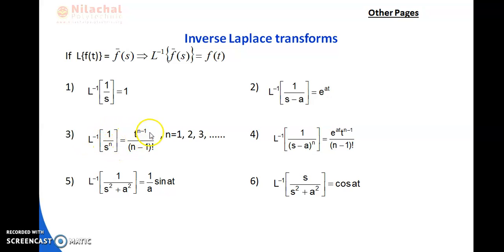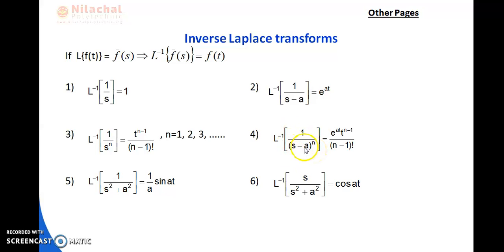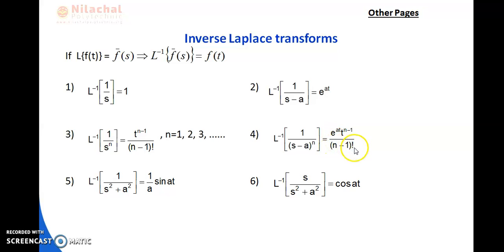Number 4: L⁻¹{1/(s−a)^n} — using the shifting property, s is replaced by s−a, so the result is e^(at) · t^(n−1)/(n−1)!. Then number 5: L⁻¹{1/(s²+a²)} — since the Laplace of sin(at) is a/(s²+a²), and a is absent in the numerator, we write 1/a · sin(at).